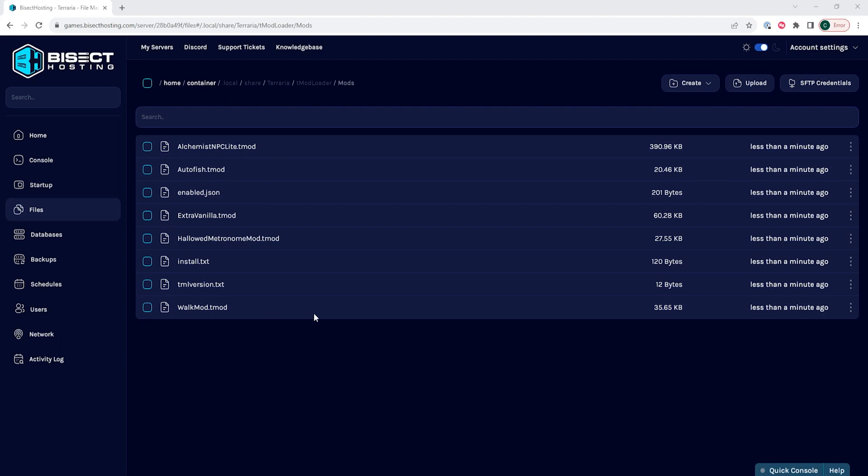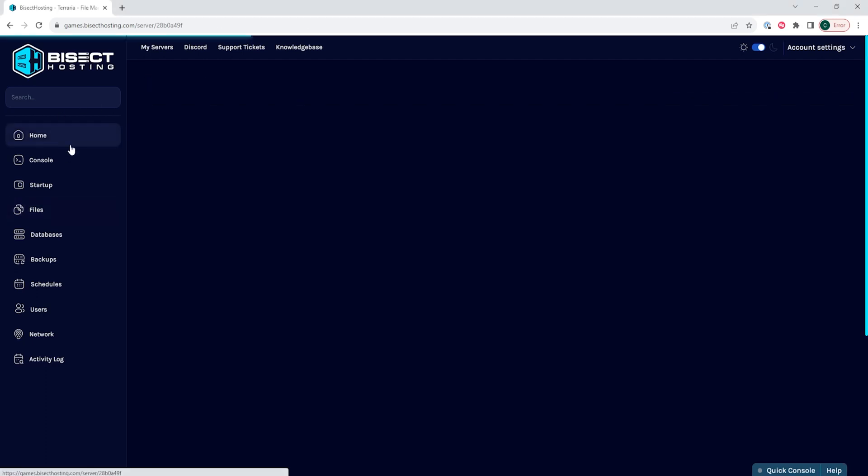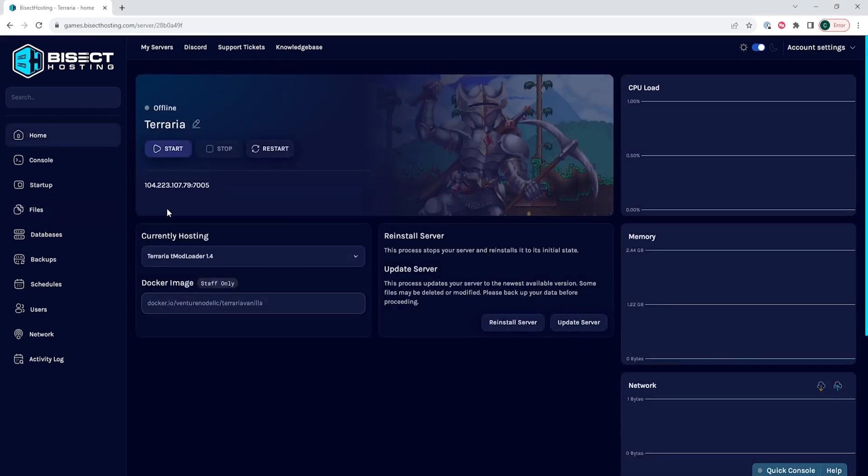Once those are installed, if you did not choose to change any config files, you can go back to the Home tab, start your server, and you'll have all of those mods installed on your Terraria server.